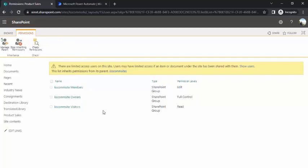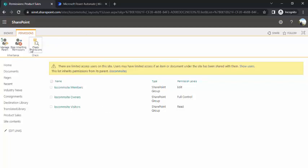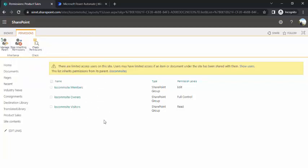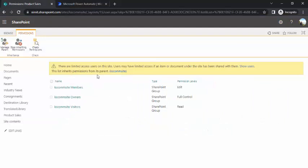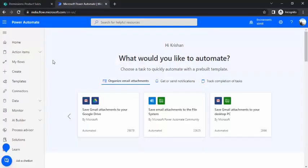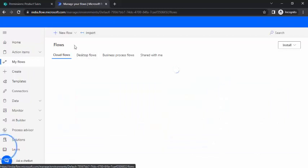Right now you can see it's inheriting the permissions from the site, so whatever site permissions have been given to these groups are being inherited by our SharePoint list. There are scenarios where we want to break the permissions on a specific list basis — for example, that list should only be accessible to a certain unique set of people. In that case we have to stop the inheritance and grant permissions to those unique users, and we are going to automate that using Power Automate.